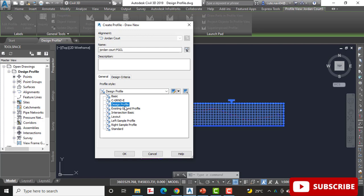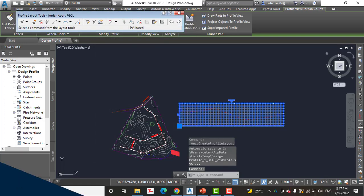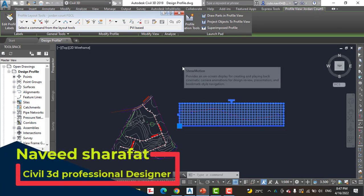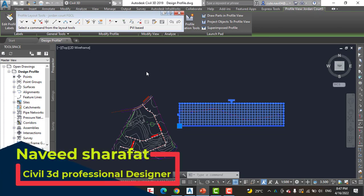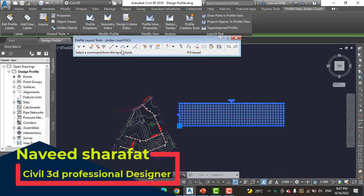Step four: verify that the profile style is set to Design Profile. We have many styles here, but now we are going to create a design profile, so we will select Design Profile as the profile style. The profile label set should be set to No Label. Then click OK.